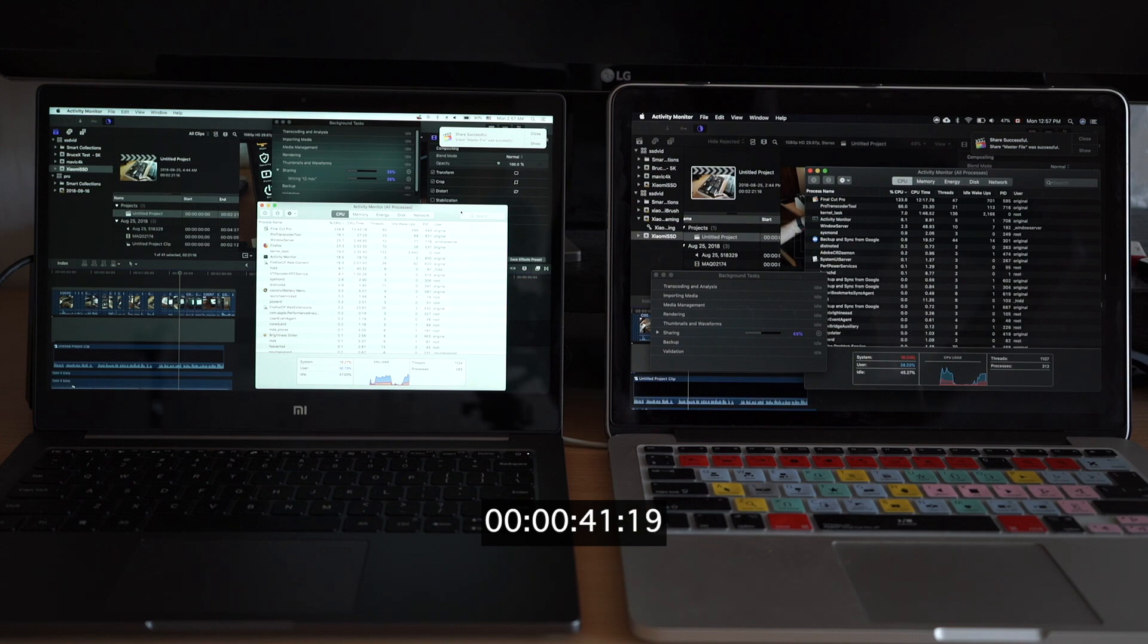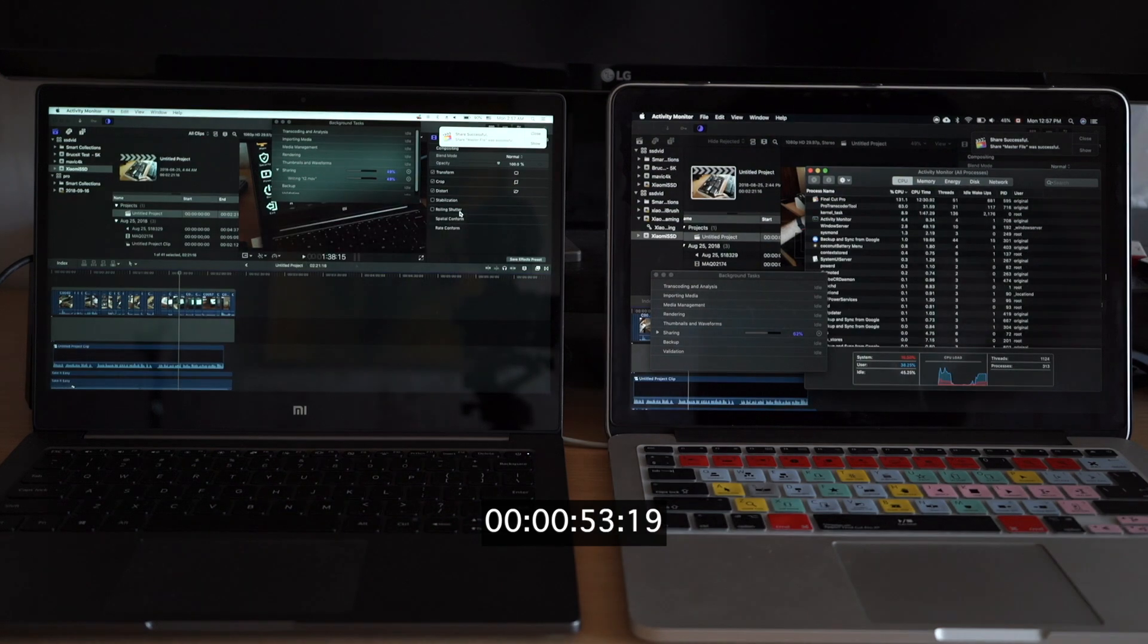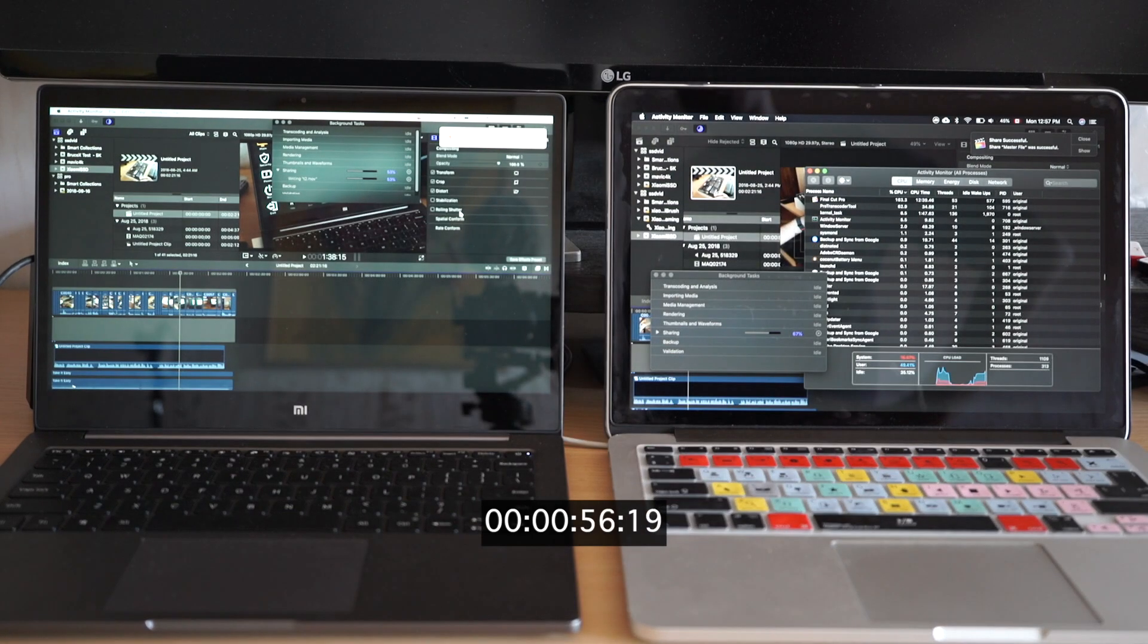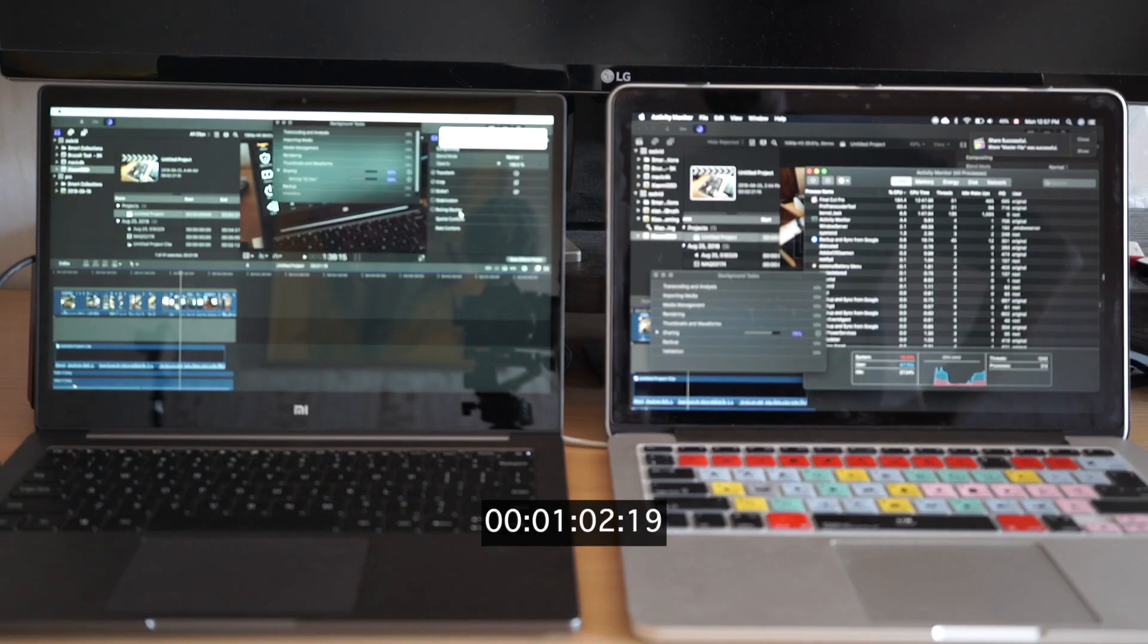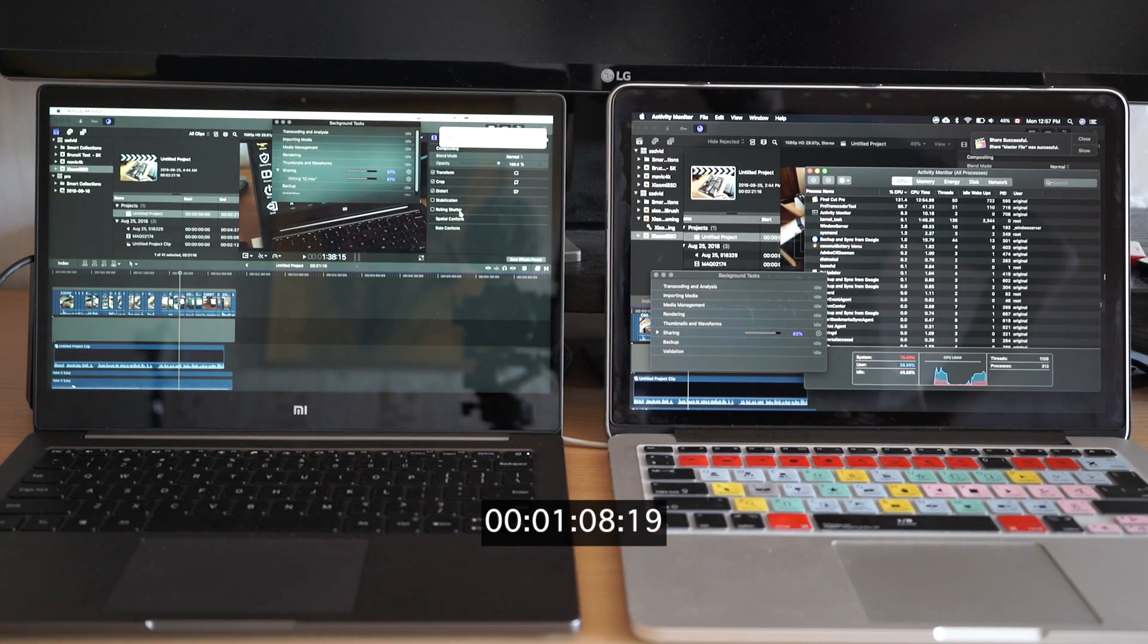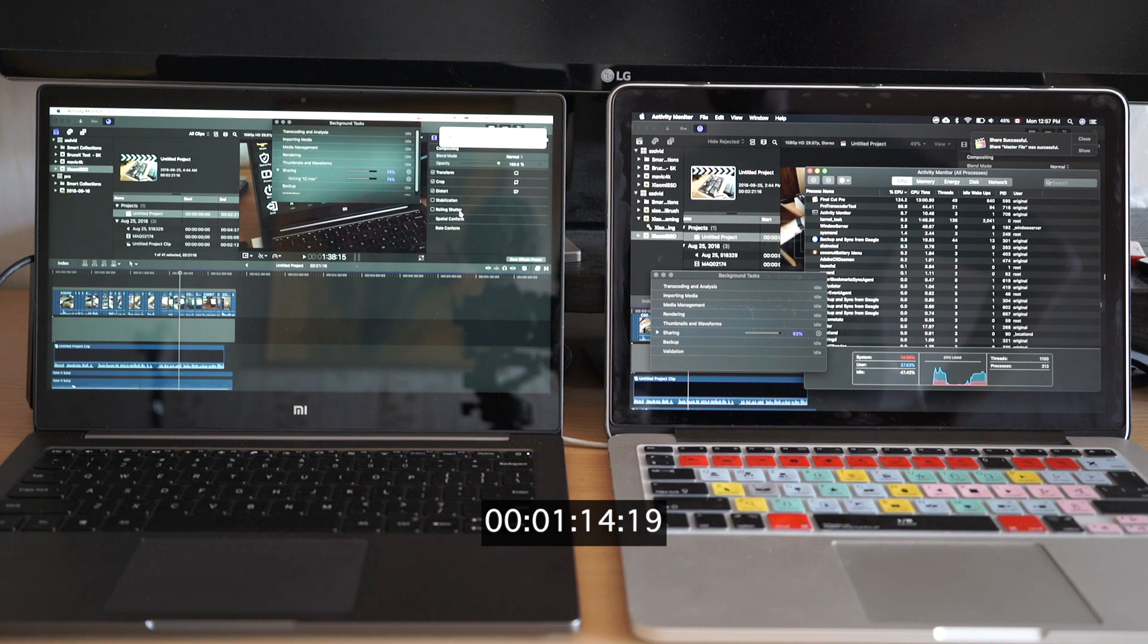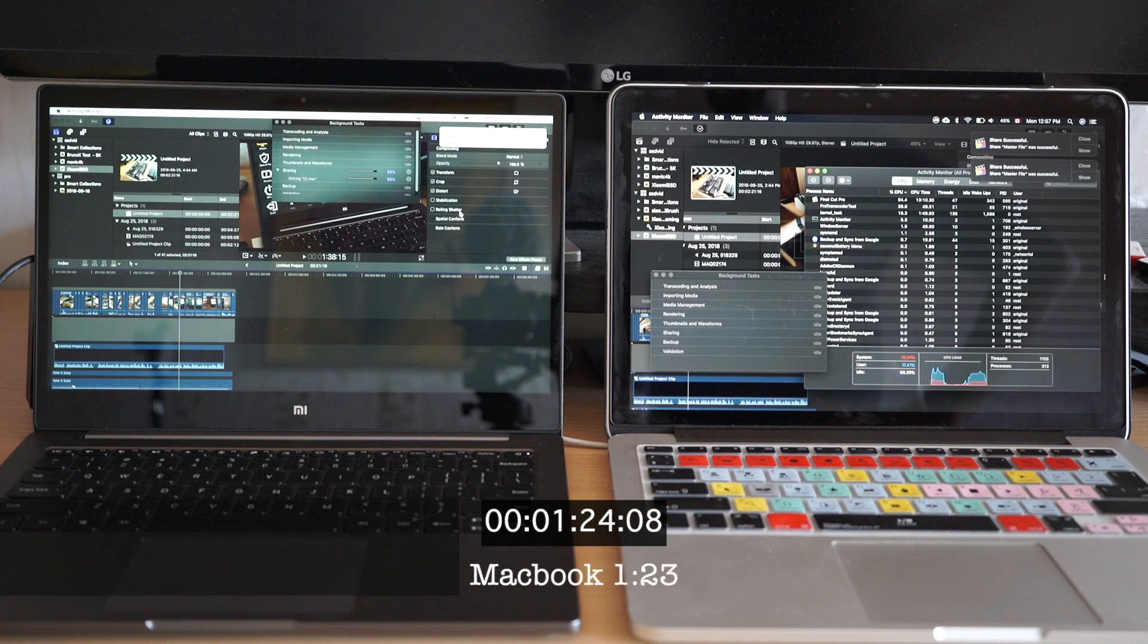And on the right we have a 2014 MacBook Pro with an old Intel 4th generation i5 CPU which has only two cores but has the same 8 gigs of RAM and integrated Intel graphics too.